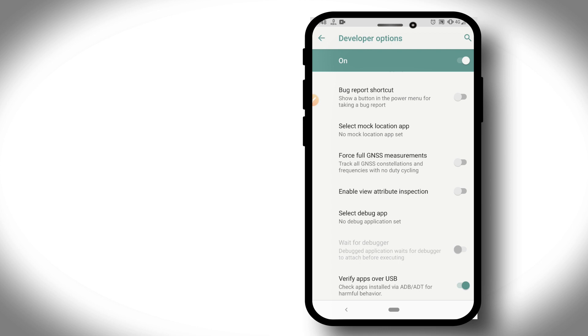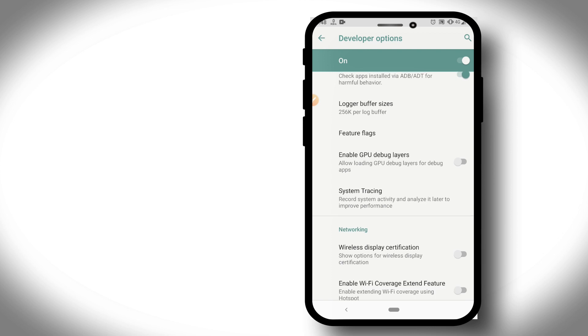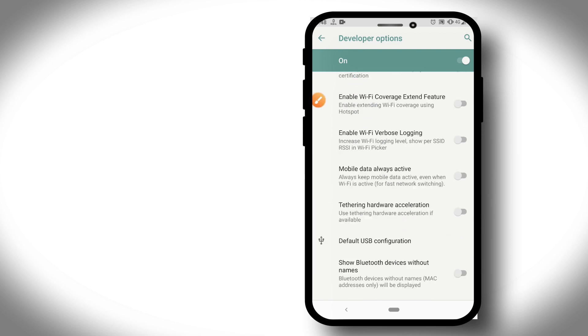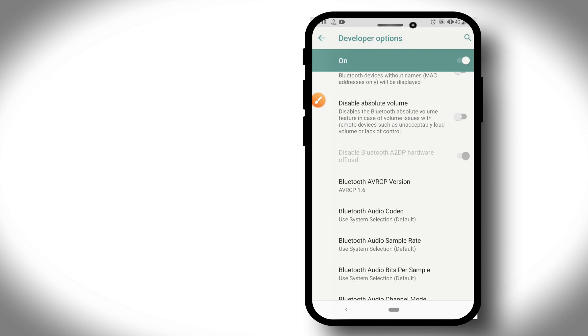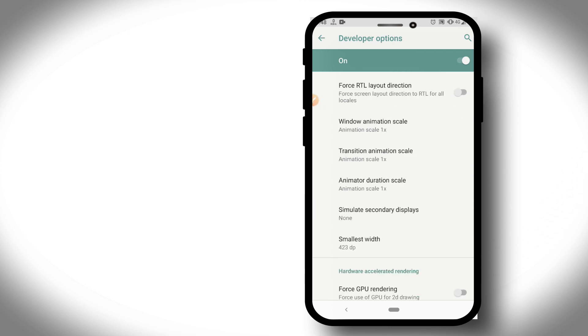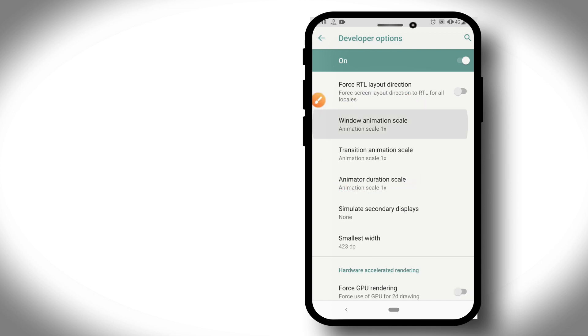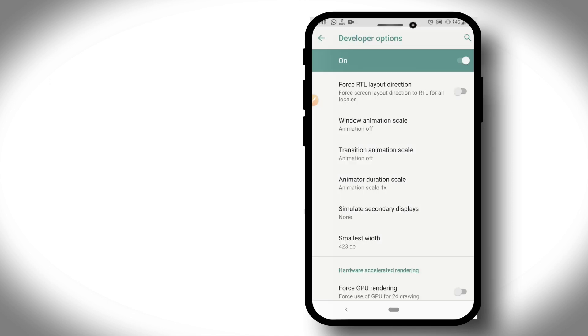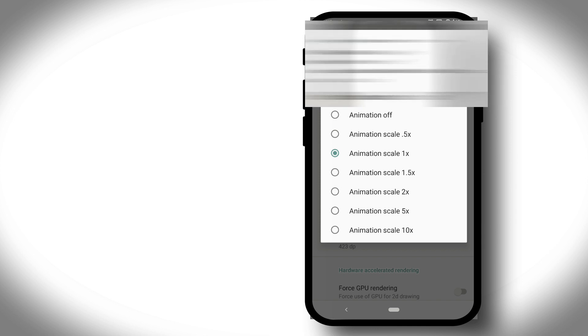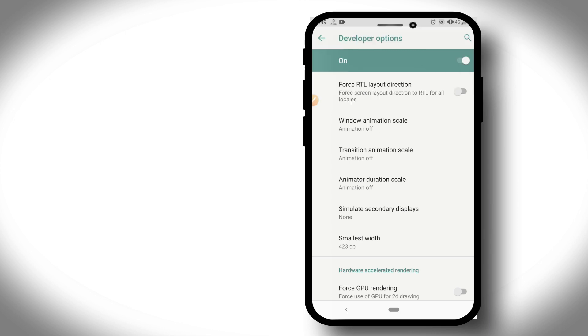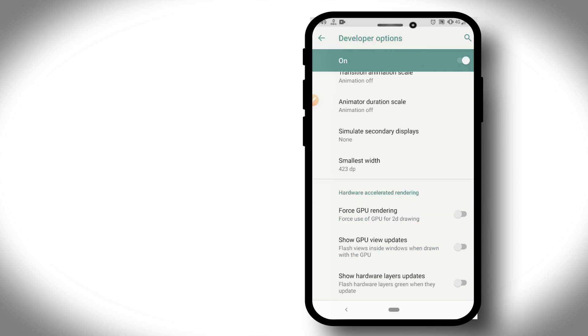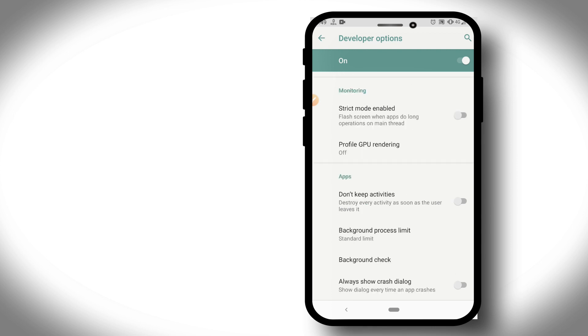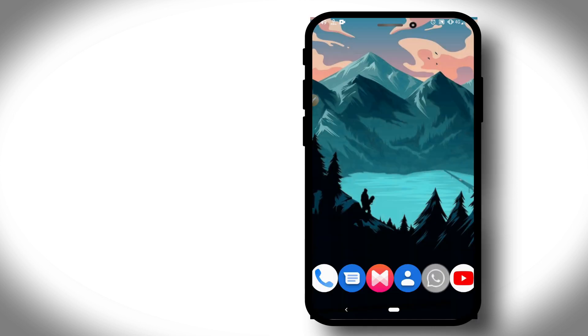Now let's click on Developer Options. First, enable USB Debug Mode and click OK. Then enable Force GPU Rendering. Now let's go down and enable GPU Rendering Layers.